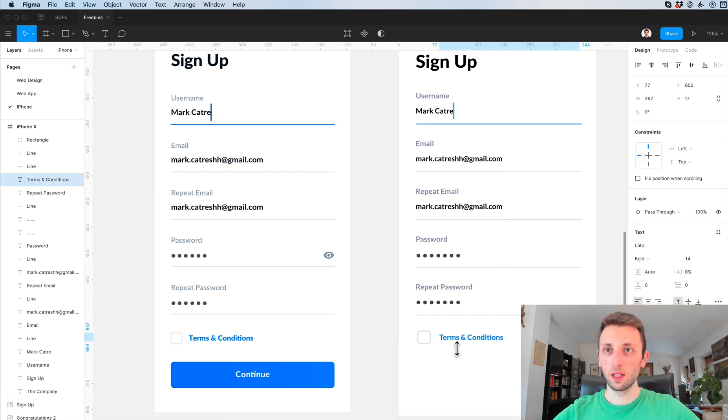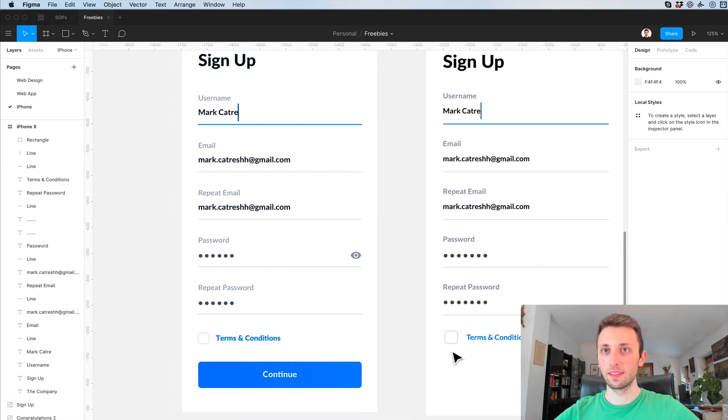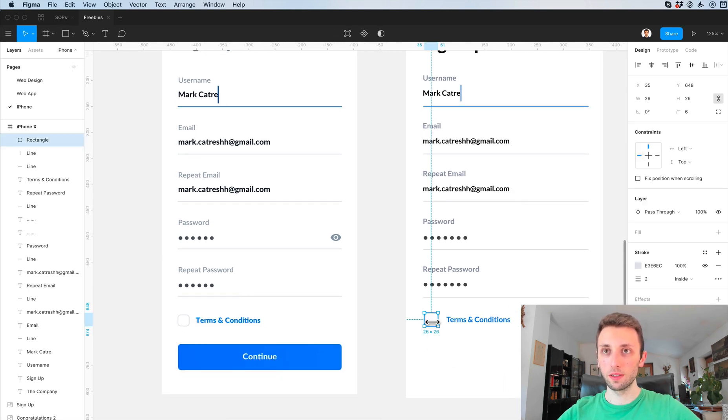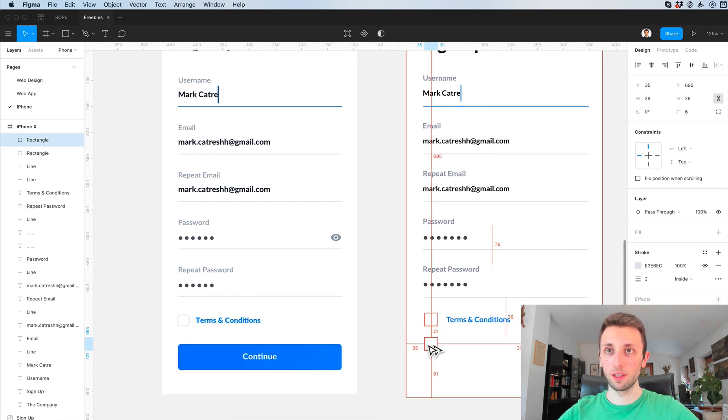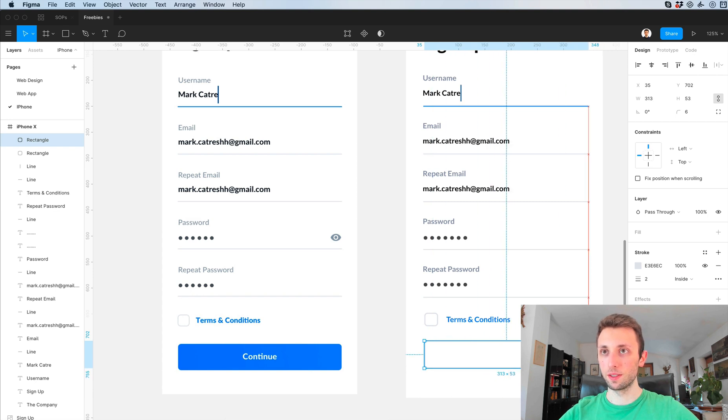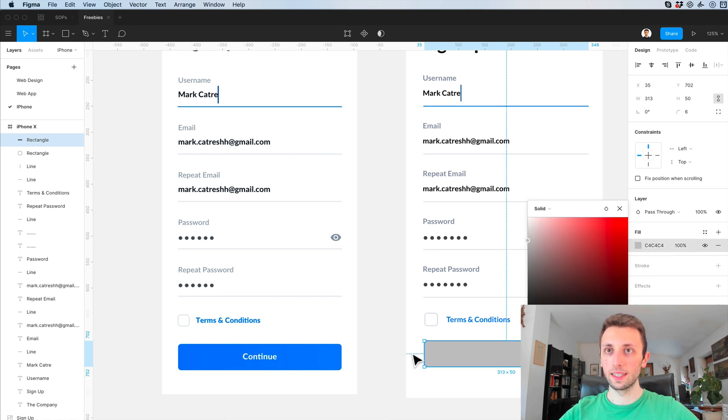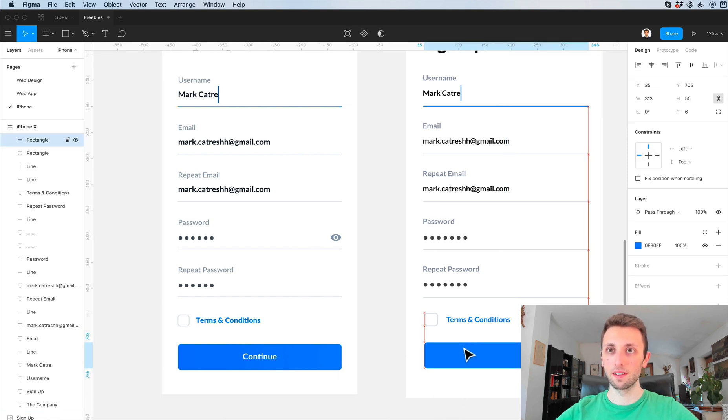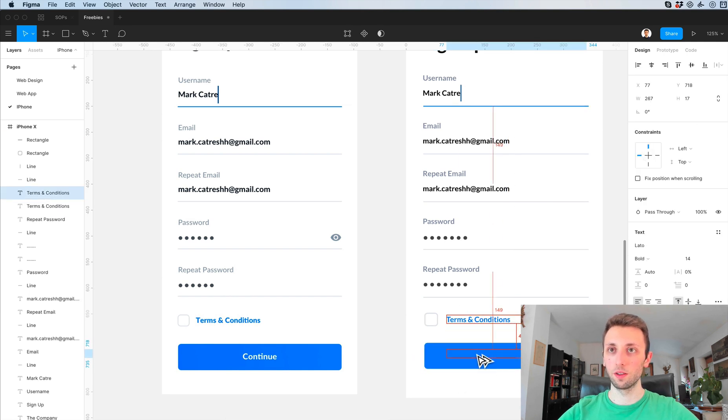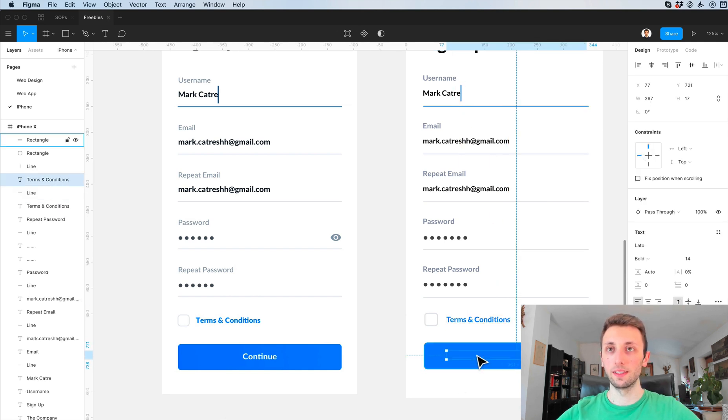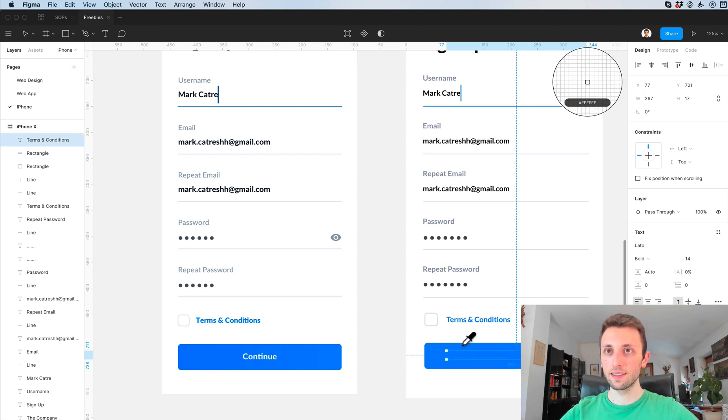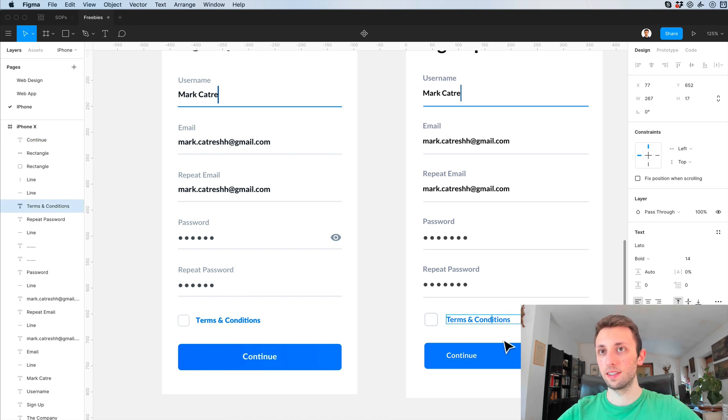Now let's create the actual button, so I'm just going to duplicate this shape since we already have it. Let's remove the stroke and let's make the fill the same as the button. I'm also going to duplicate this text, make it white, add the continue text.